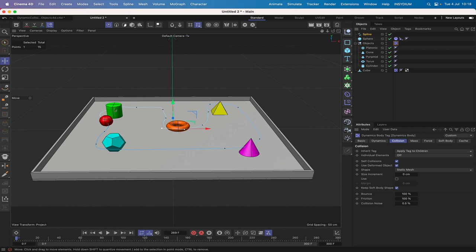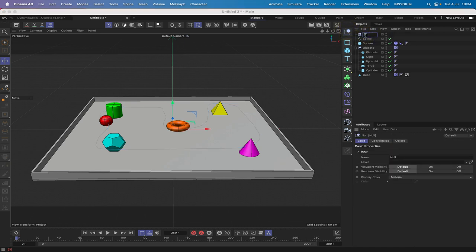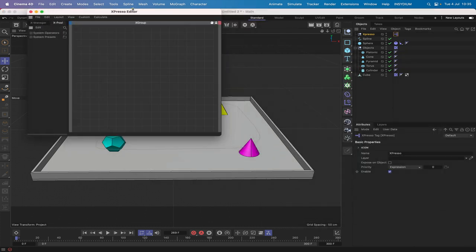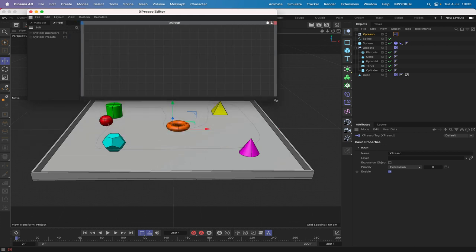There's no exact science here — you can set this up however you like, but try to get a single glance off each object when the sphere collides. That's the dynamic side of the setup. We can now think about moving on and doing some Expresso. We'll bring in a null, call it 'Expresso', give it an Expresso tag, and the window opens — ready to start work.